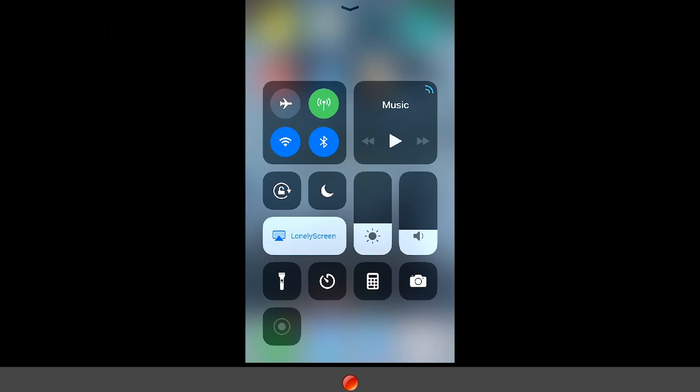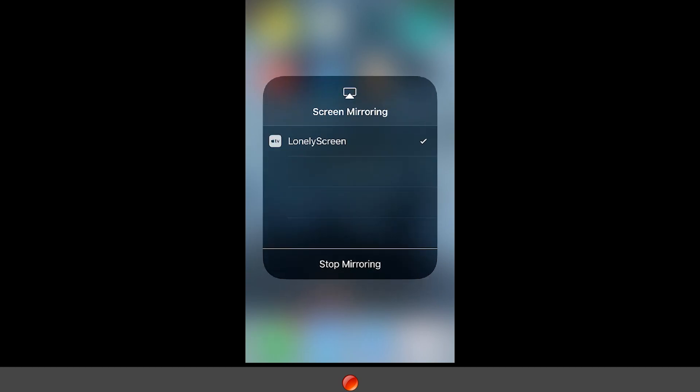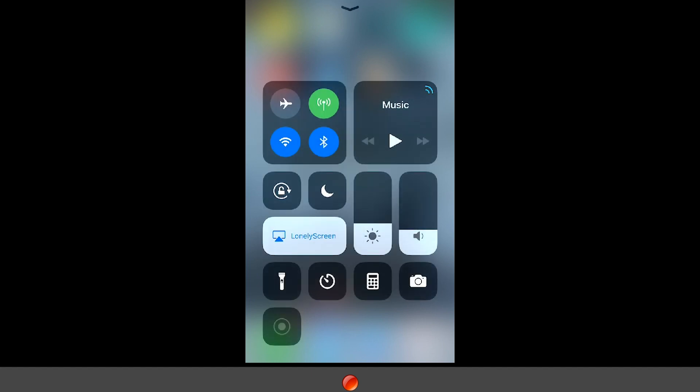When you first launch LonelyScreen on your desktop, to get anything to mirror on it all you have to do is go to your iPhone, swipe up to access the shortcuts panel, and it'll show you screen mirroring right there. Click on it — it's gonna ask you what you'd like to mirror to. If you have multiple devices they'll show here, but we're just looking for LonelyScreen. Go ahead and click on that and just like that it's gonna mirror automatically to your desktop. We're all connected.